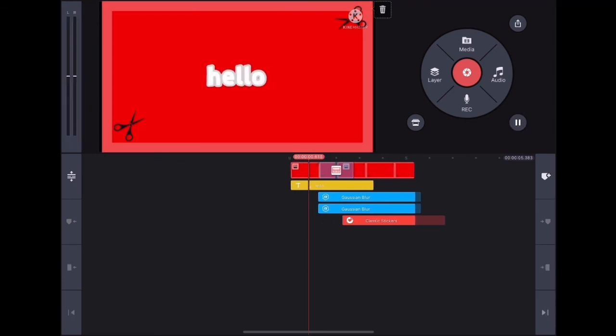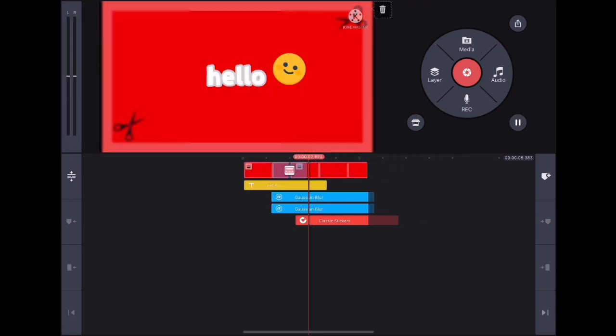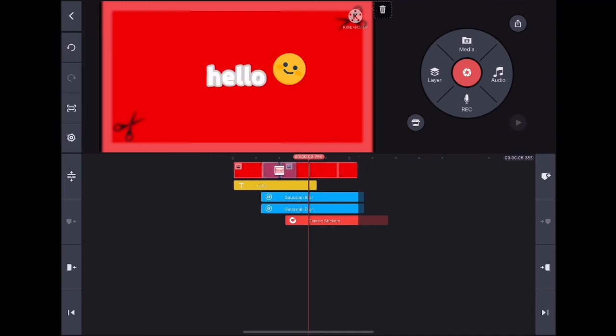So that's the basics of editing in KineMaster. Thanks for watching.